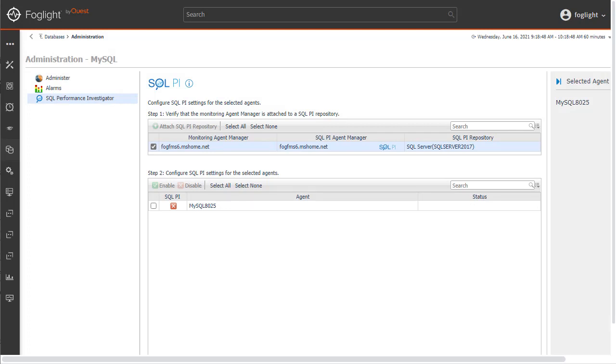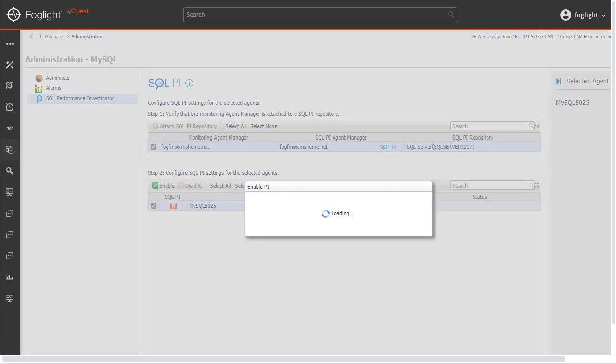The new PI database and schema has been created. Let's select a checkbox for the database agent or multiple agents if more than one is present, and click the Enable button.